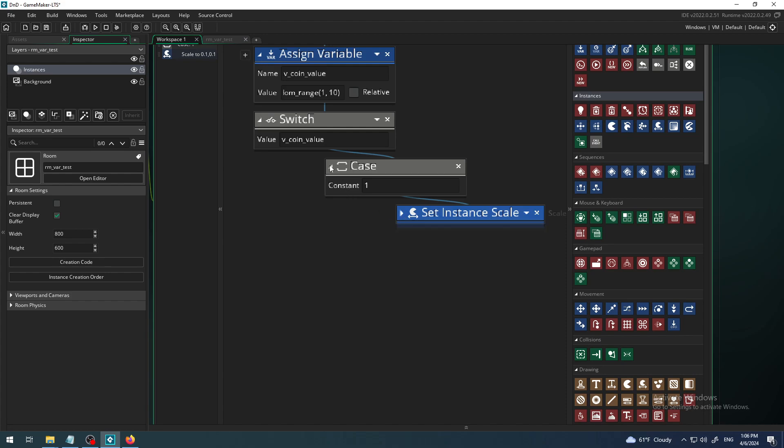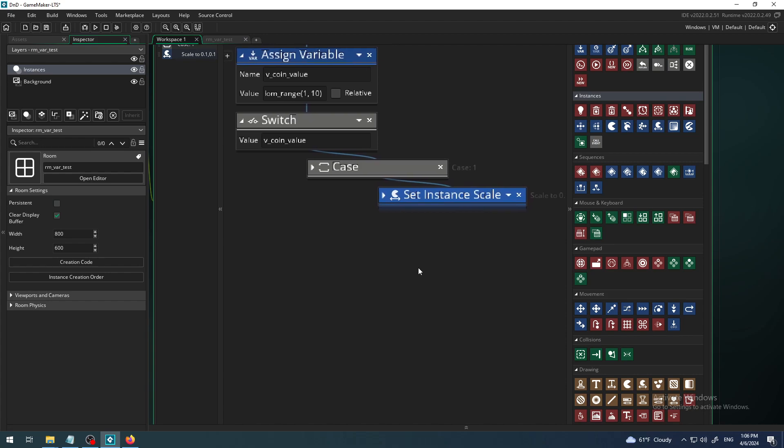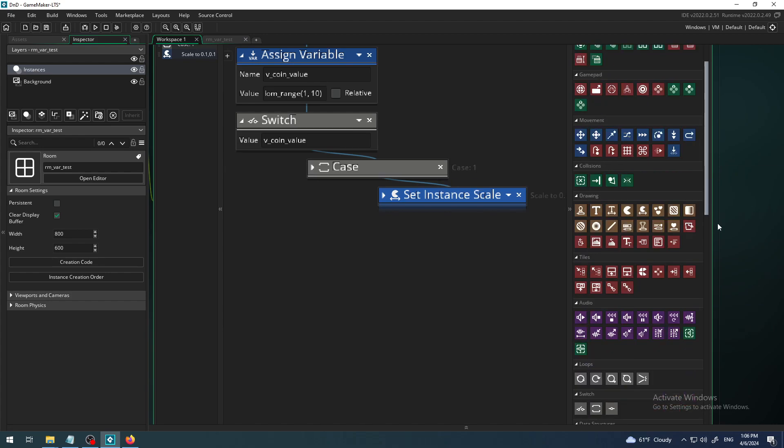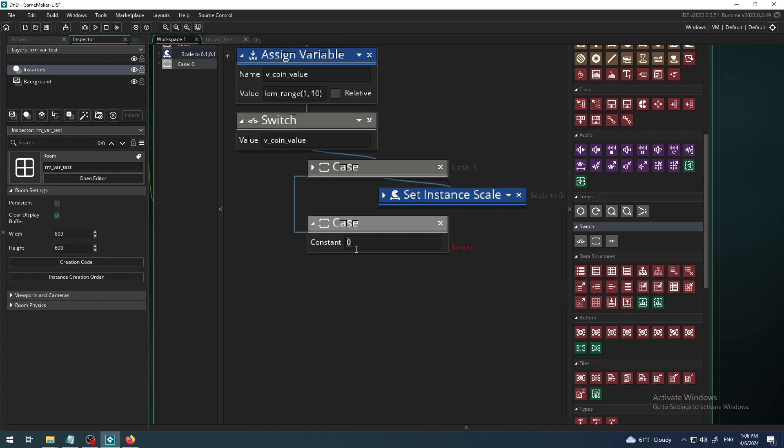That is for case one. I have 10 possible values so I will have maybe 10 cases, maybe my game designer says only five or whatever. So for the case 2, the value is constant, I will type 2.